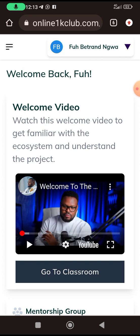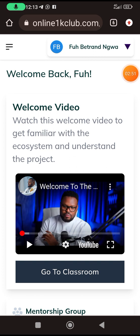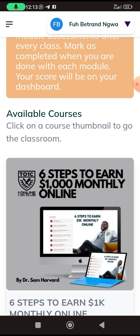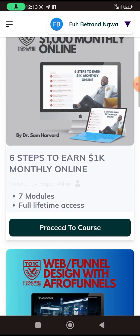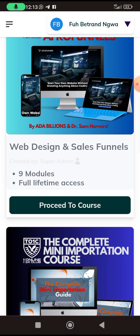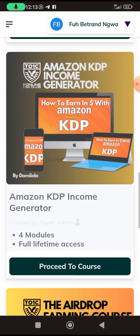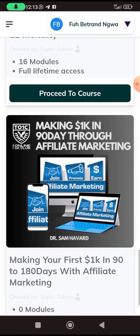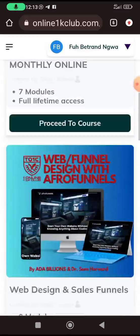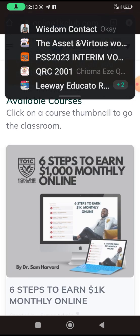This is the welcome video. If you now want to go to the main classroom, remember this club contains six courses — six business models you will learn. You click 'go to classroom.' The classroom is now open. You have six steps to earn one thousand dollars monthly: web funnel and funnel design, mini importation, Amazon publishing, drop farming, and making 1K through affiliate marketing.